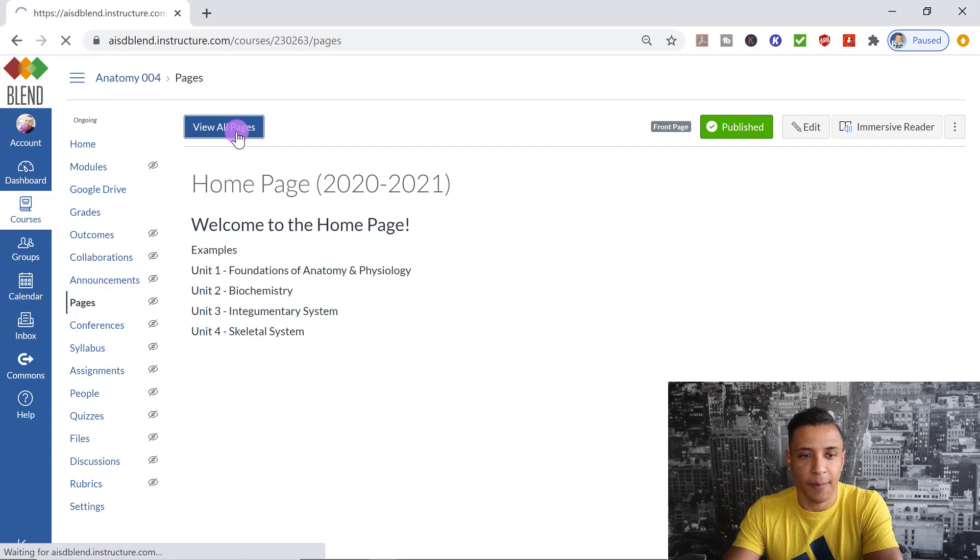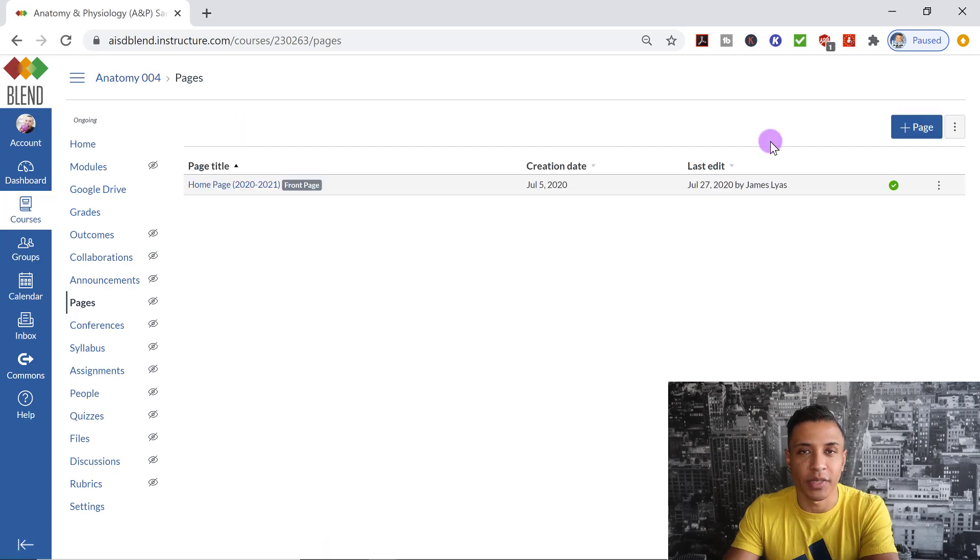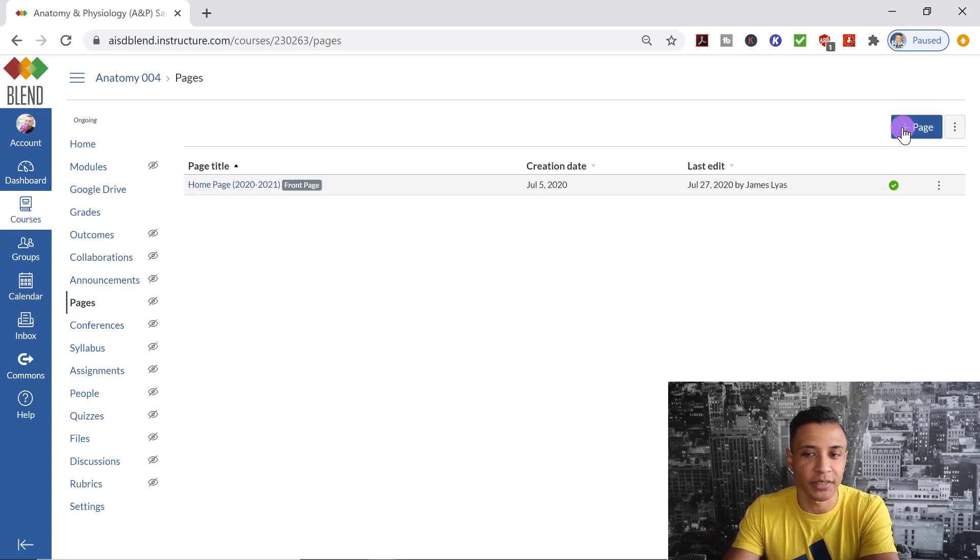So I'm going to click on that. Now you'll see this blue button that says Plus Page. I'm going to click on this.